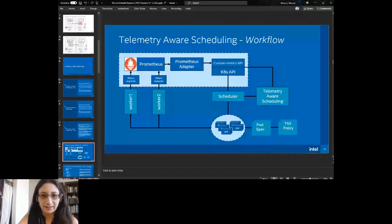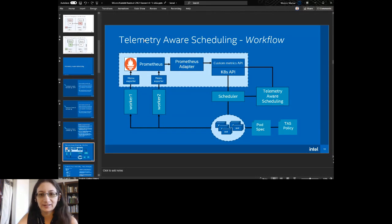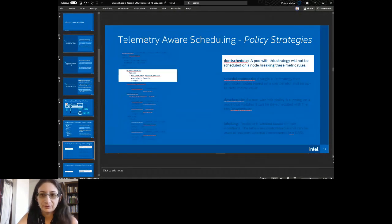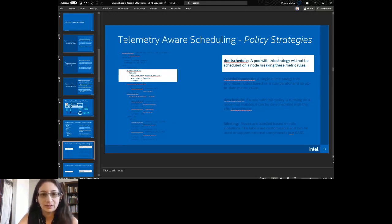The general layout: there's Prometheus, Prometheus Adapter, the Custom Metrics API — basically if it goes into the Custom Metrics API we can pull it. Then there's the Telemetry Aware Scheduler working with the scheduler. There are TAS policies we'll go through one by one. The first is 'don't schedule' — a pod with this strategy will not be scheduled on a node breaking these metric rules. So if the metric name equals one, don't schedule there.